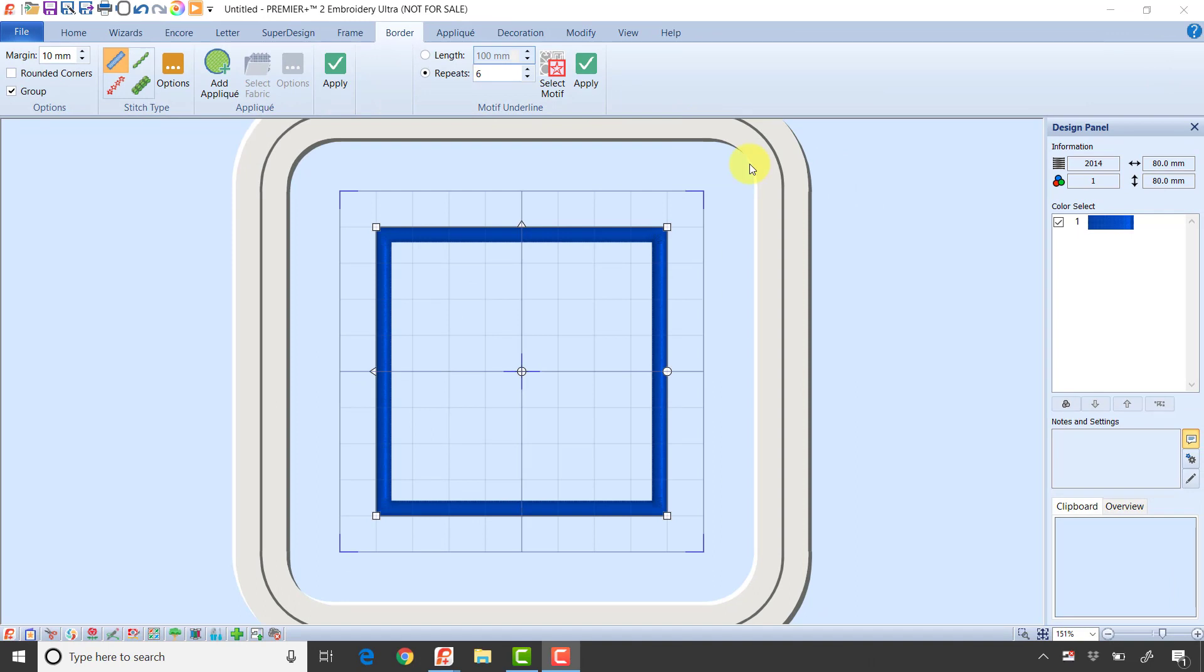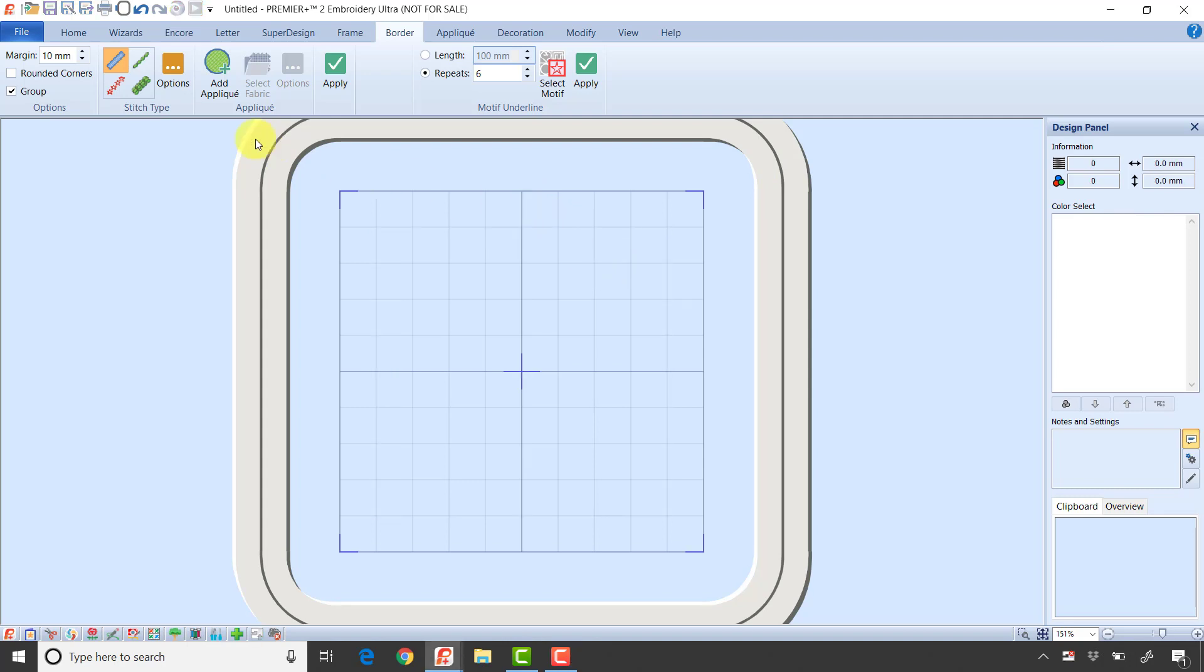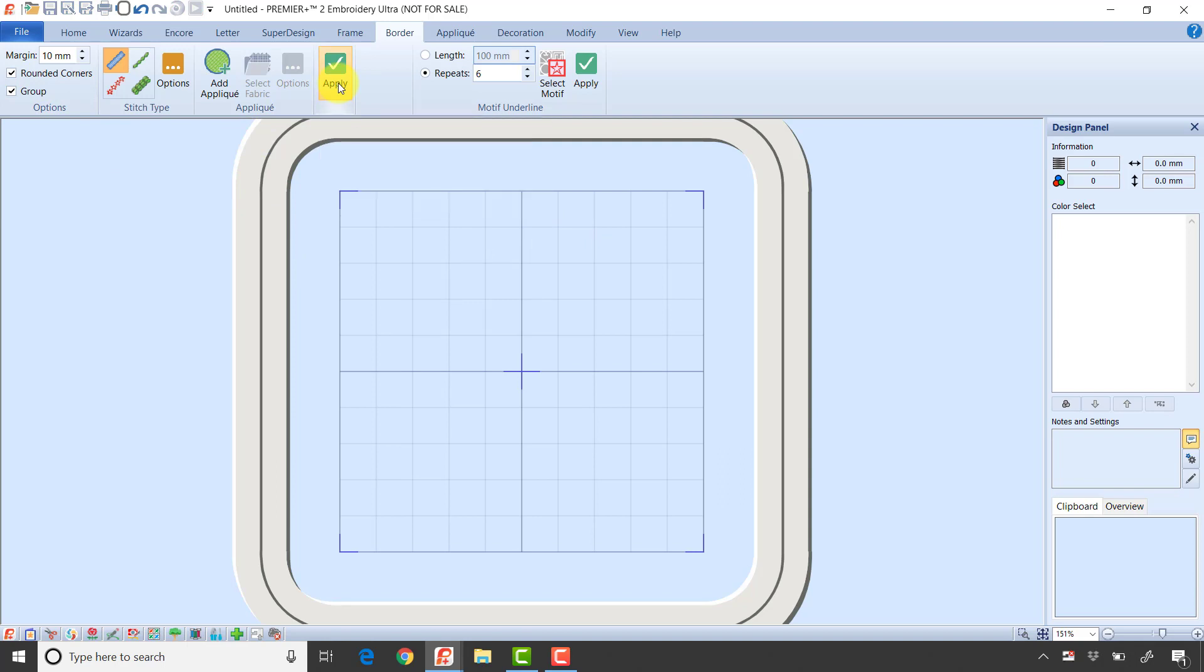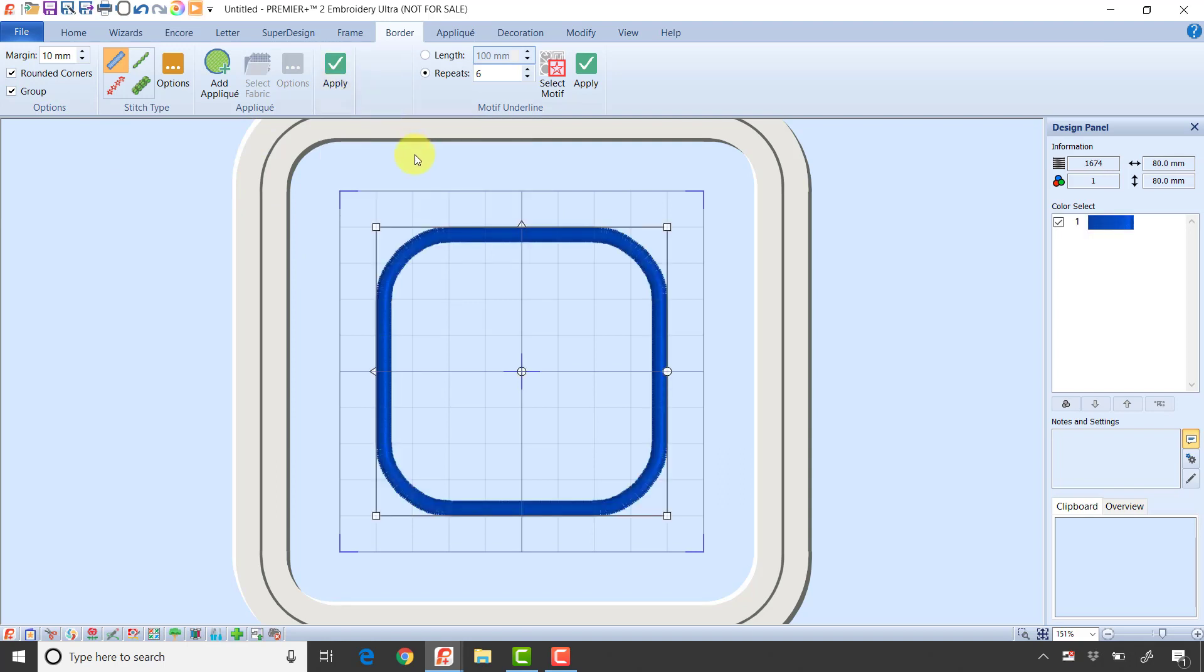I want to show one other piece. I'm going to delete this and put a check mark in rounded corners, then click the green check mark to apply. That will create a border with rounded corners.